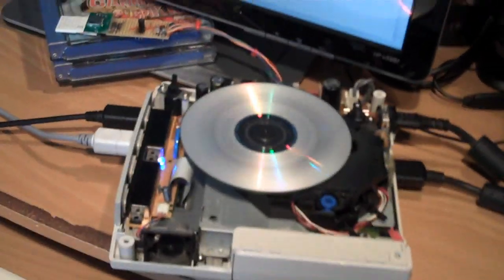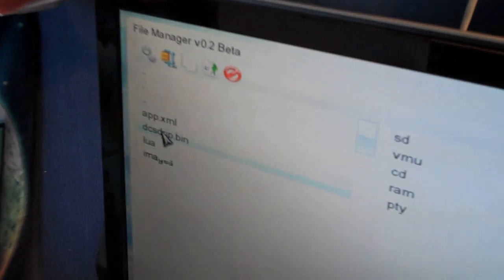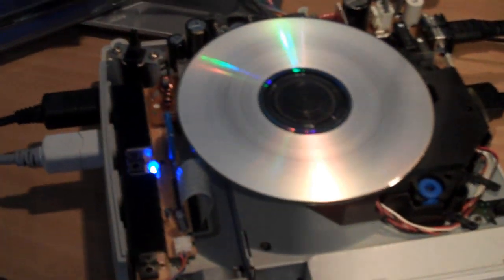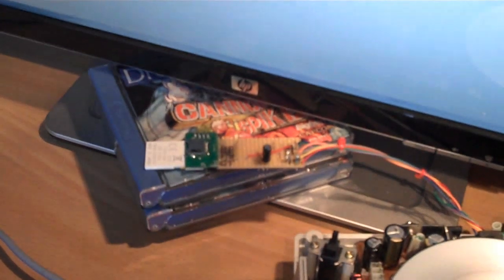Okay, so I've rebooted the Dreamcast here. And I'm back at the menu, the file manager screen. What I'm going to do is boot up the app that allows you to rip games from your drive here onto the memory card.